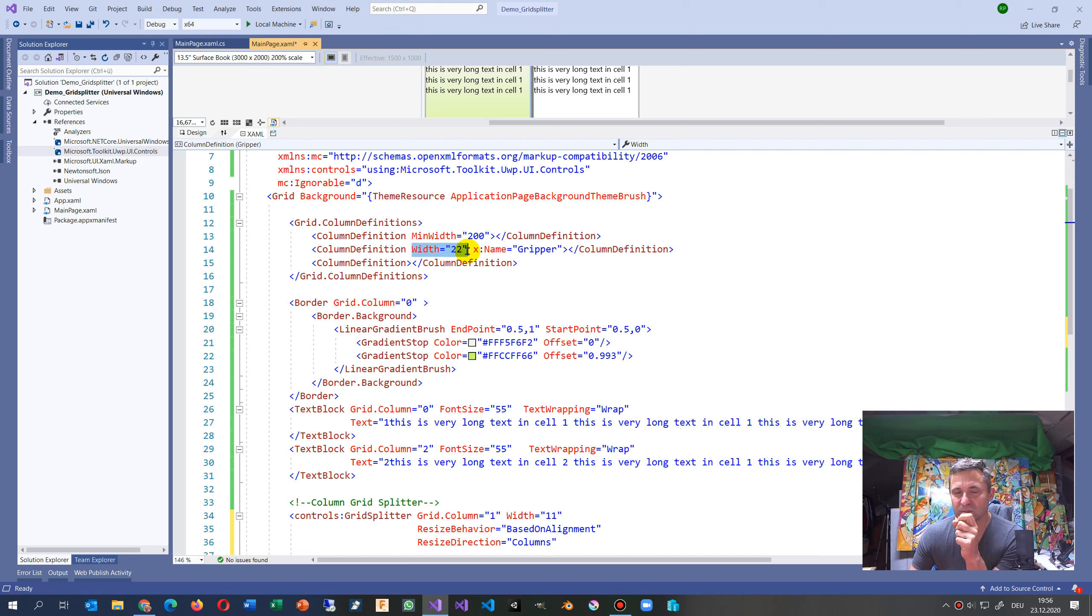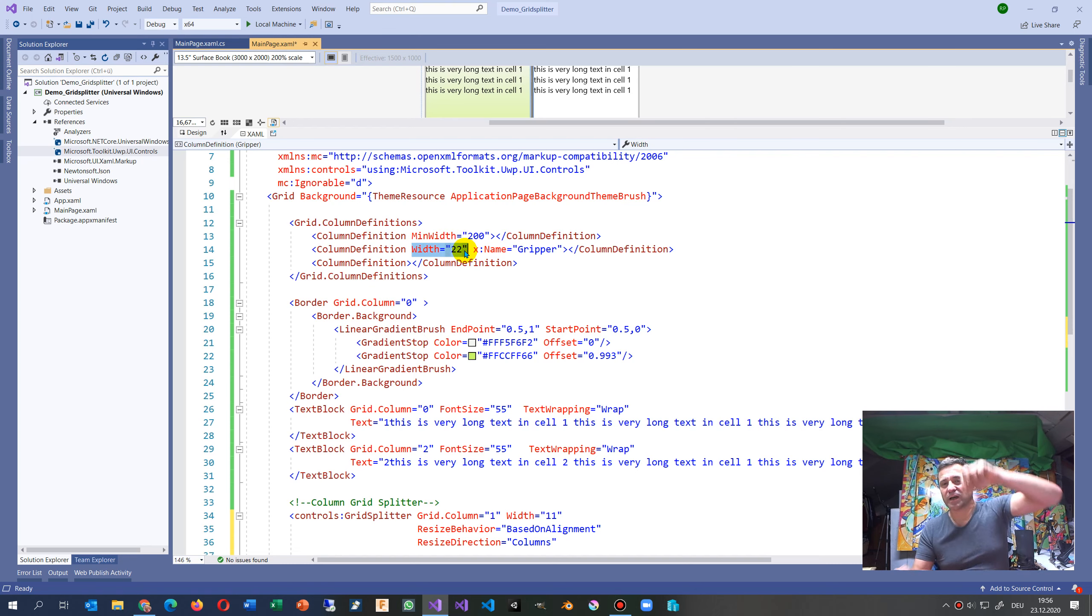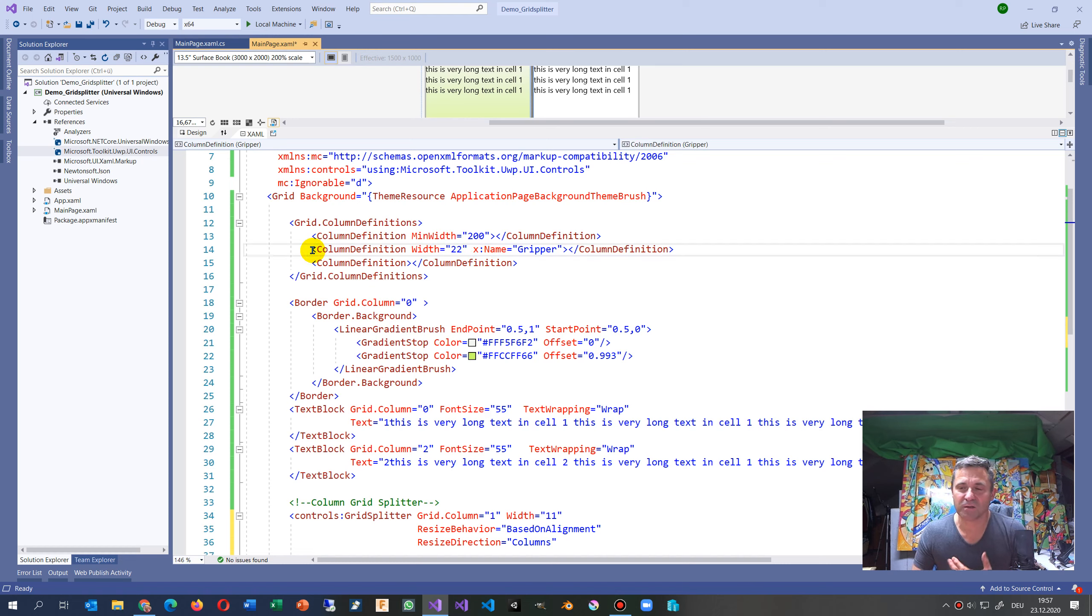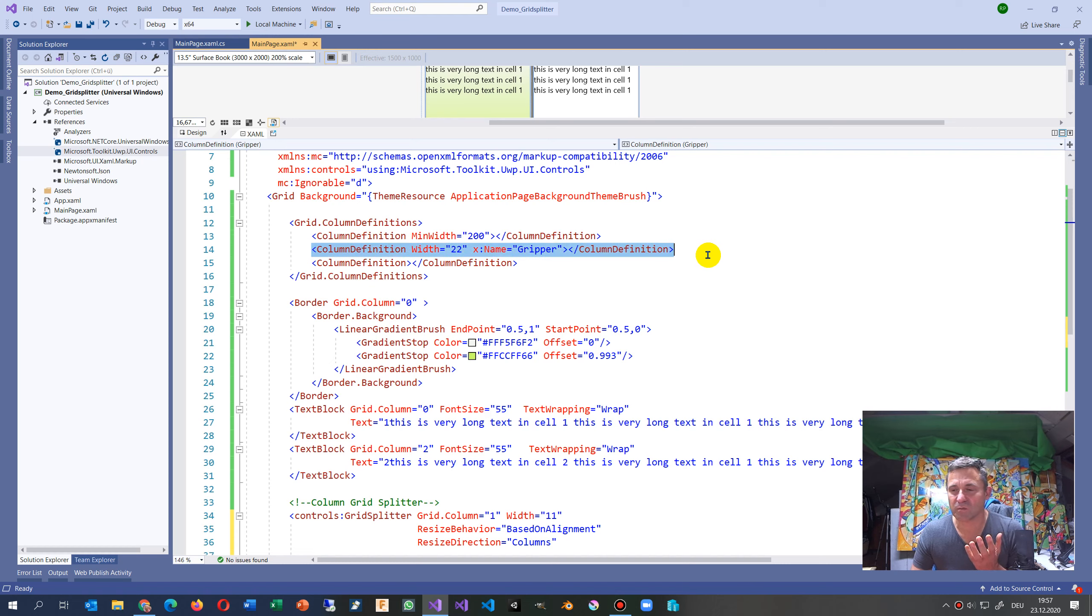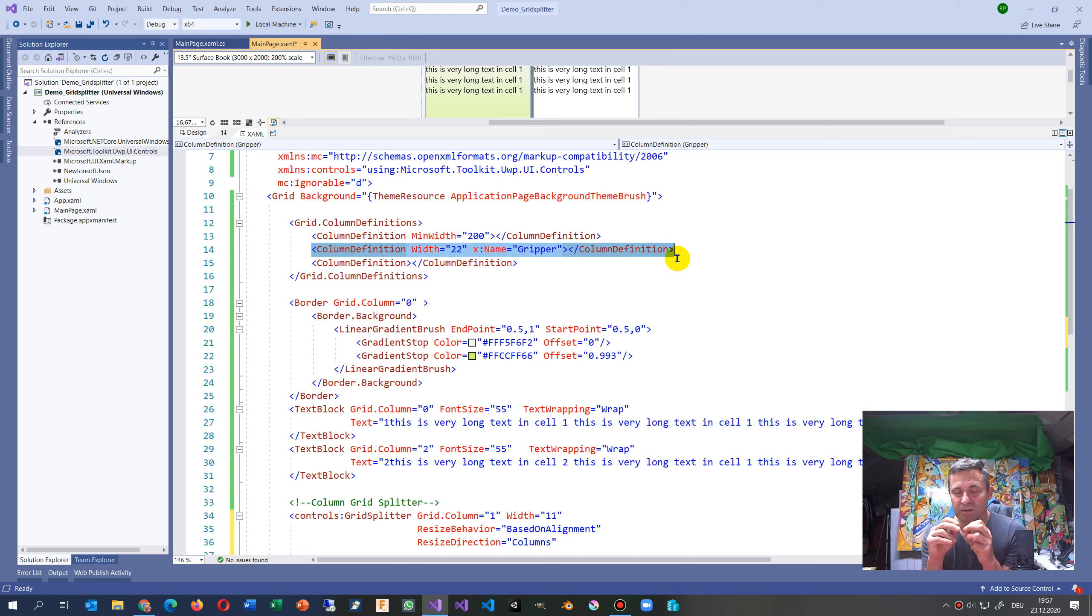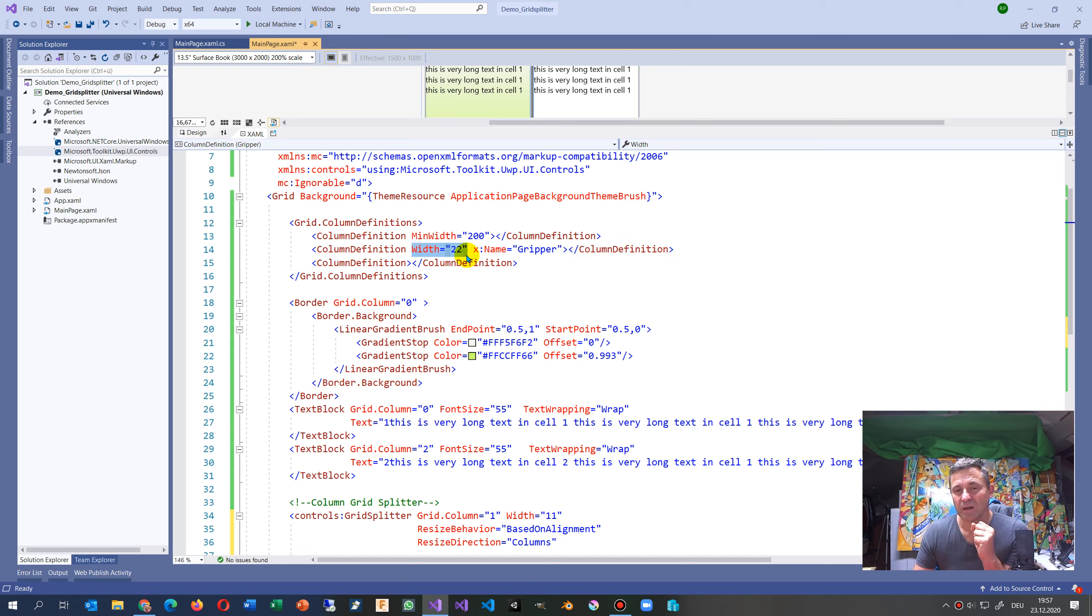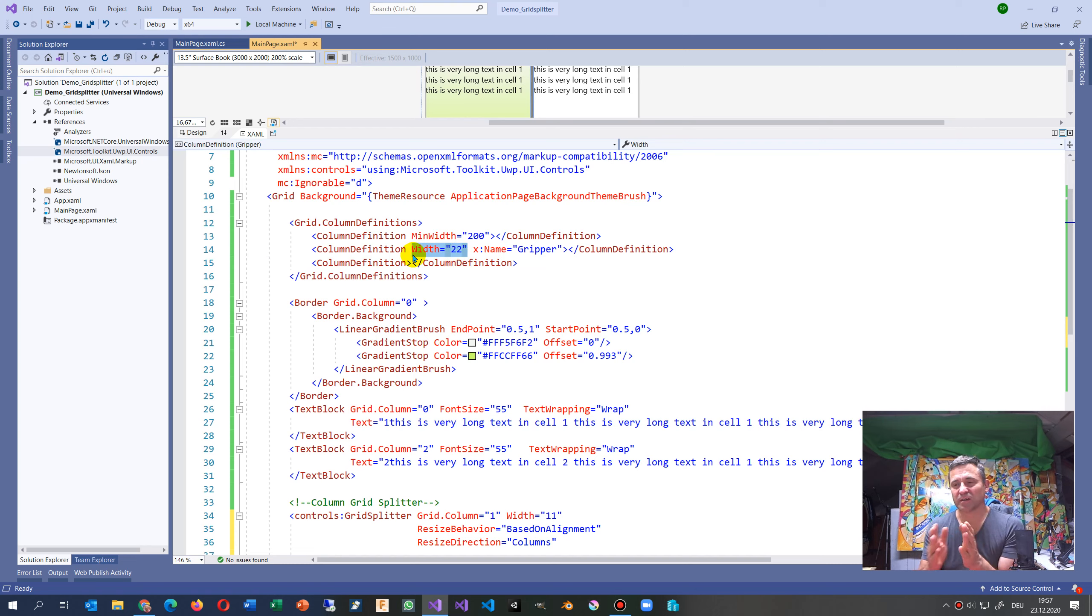The first column on the left side has 200 as a min width. That's important that you set it as min width. The second one, that's more important, this is the gripper.